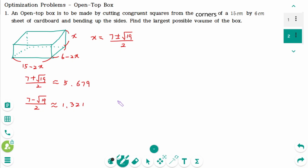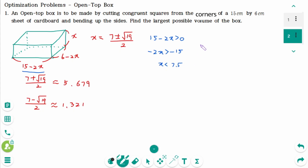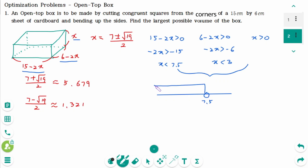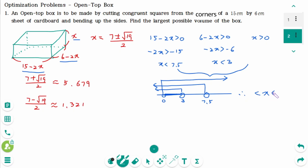Now we have to check the domain. Every length must be greater than 0. The first constraint: 15 minus 2x greater than 0, which means x is less than 7.5. The second: 6 minus 2x greater than 0, which means x is less than 3. The last: x is greater than 0. All together, x is between 0 and 3, so the domain is (0, 3).